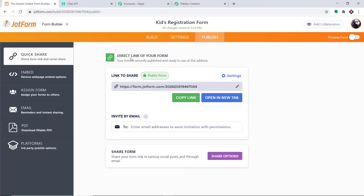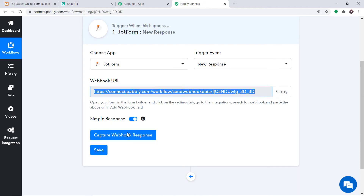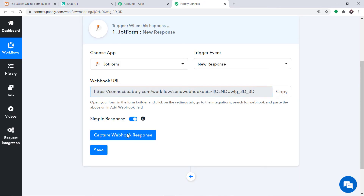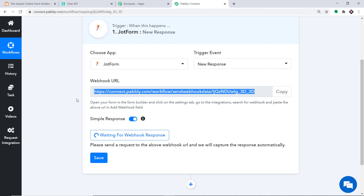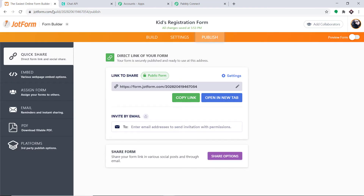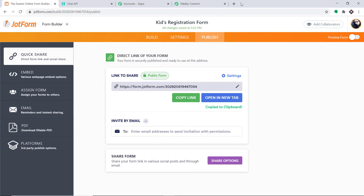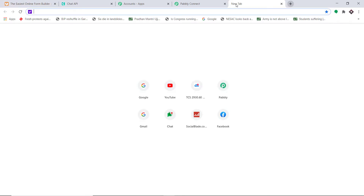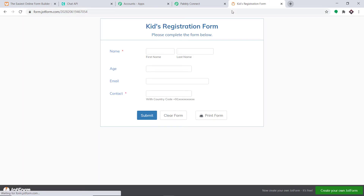Whenever a response is created in this particular form, Pabbly Connect will capture the data. To ensure that, let me go to Pabbly Connect and click on Capture Webhook Response. It is now showing it is waiting for data. I'm going back to my form, copying the form link, and opening it in a new tab.